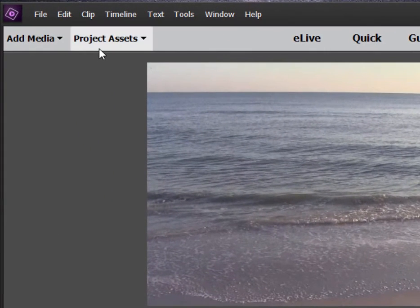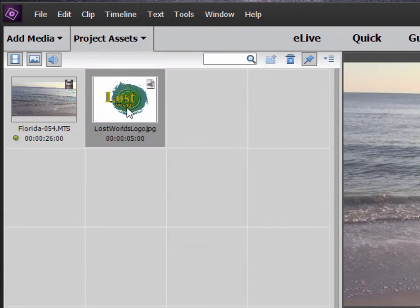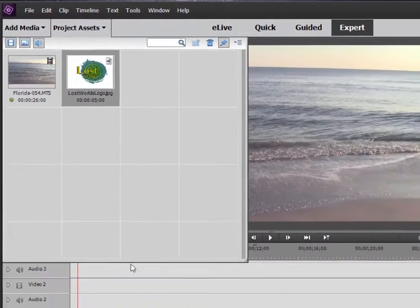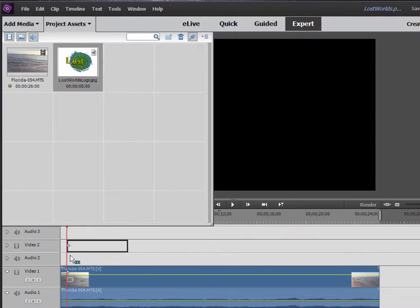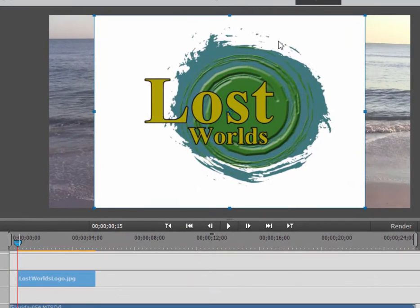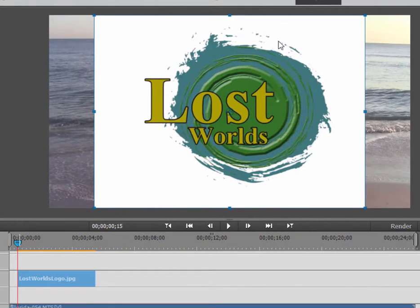Go up here to Project Assets. This is just a JPEG of a logo I created. Drag it on down here to the timeline. Now, this is not how I would like this graphic to appear. I want the graphic to appear just the graphical part of it, just the text, just the little graphic elements. I don't want that white background there.